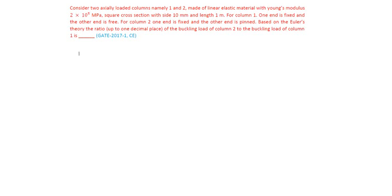See, column 1 is like this. Column 1 is one end is fixed and other end free.